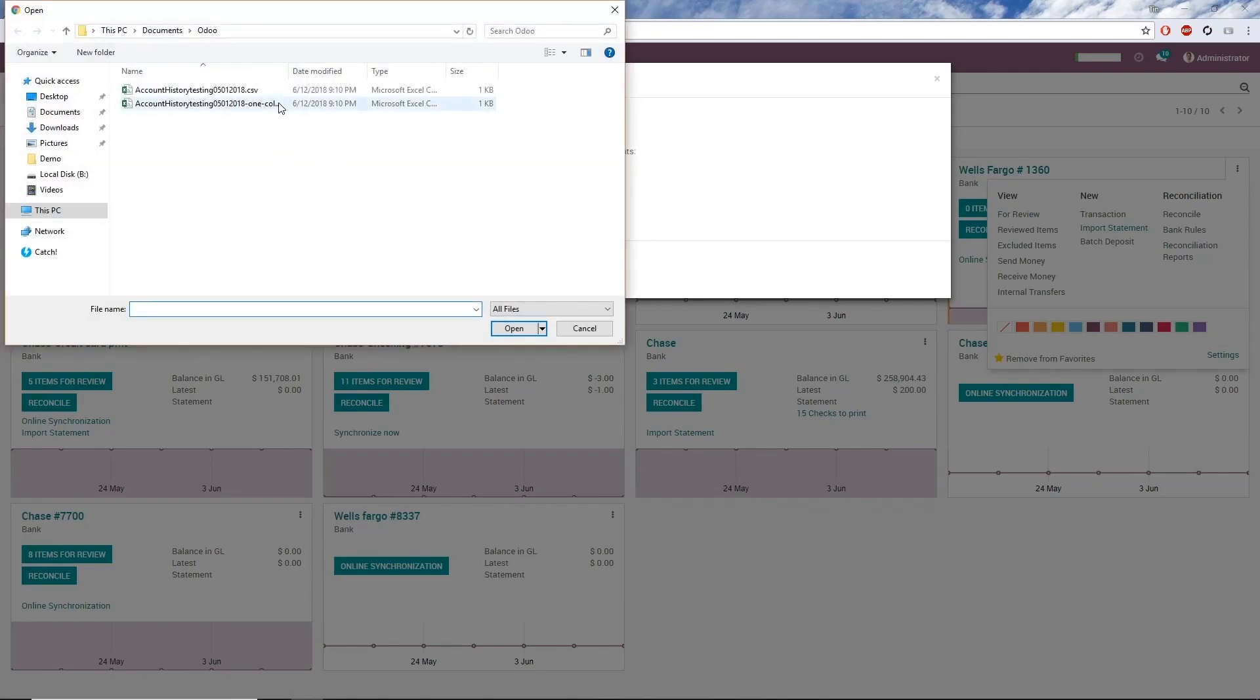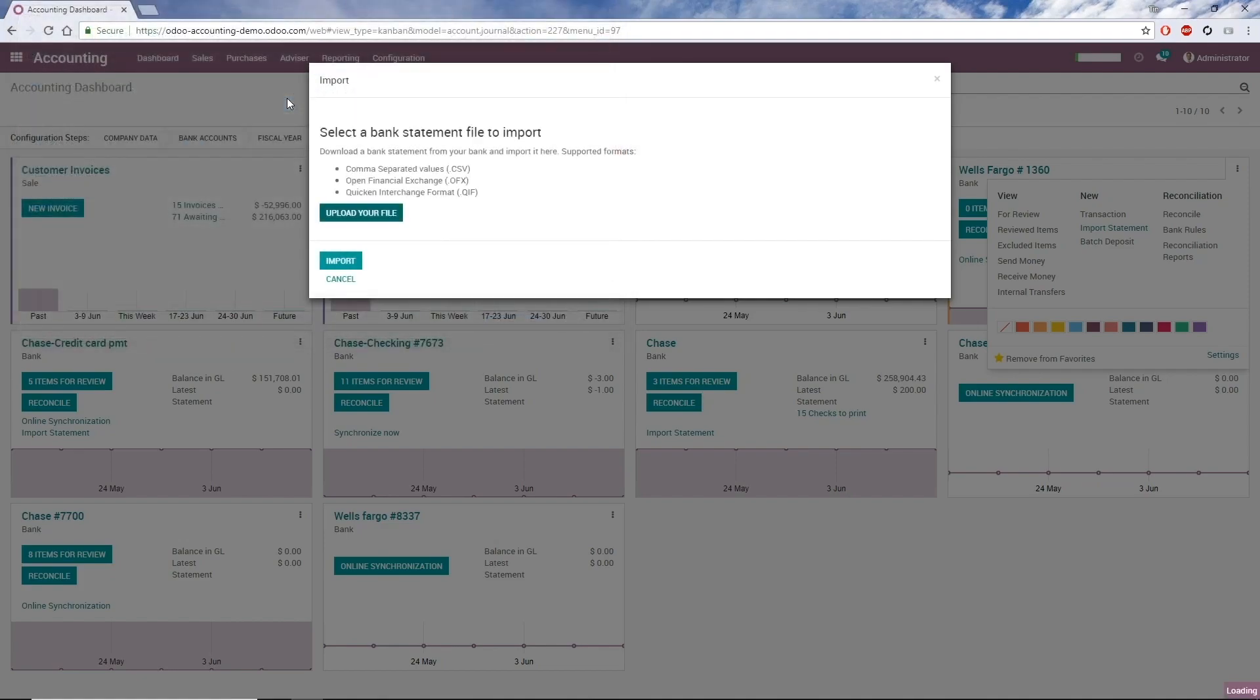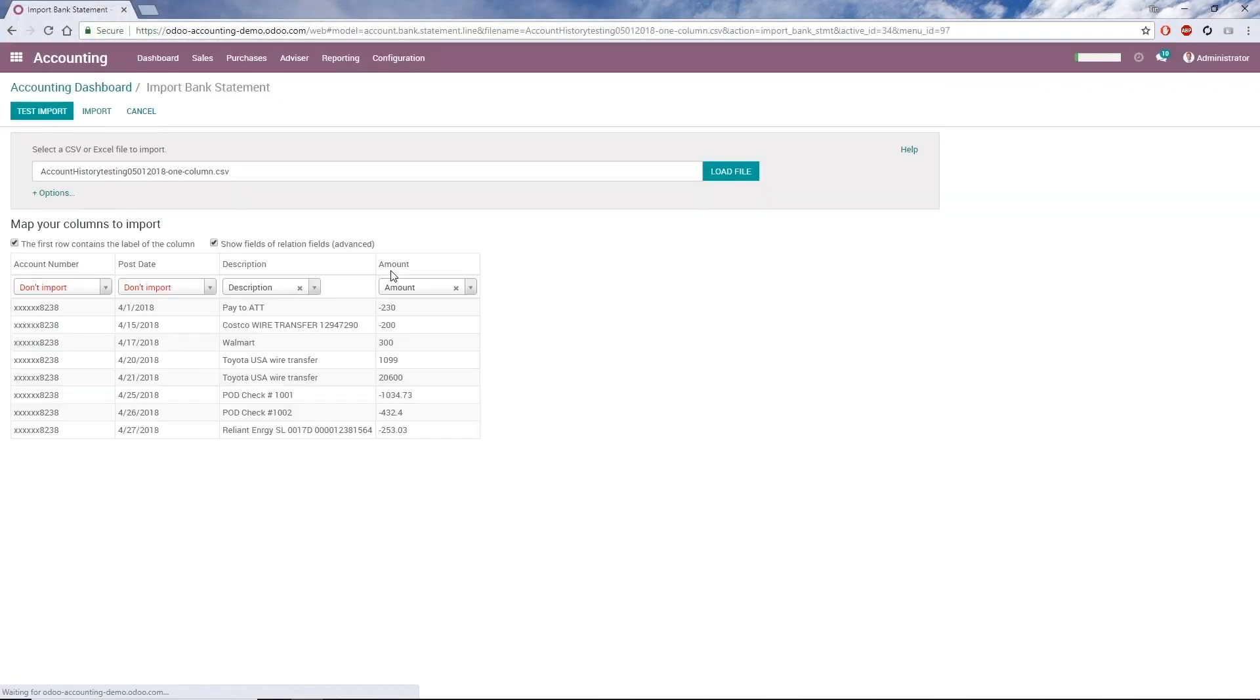I click Upload Your File, choose the file I want to upload, which in this case is a CSV, and click Import, which takes us to the Import screen.